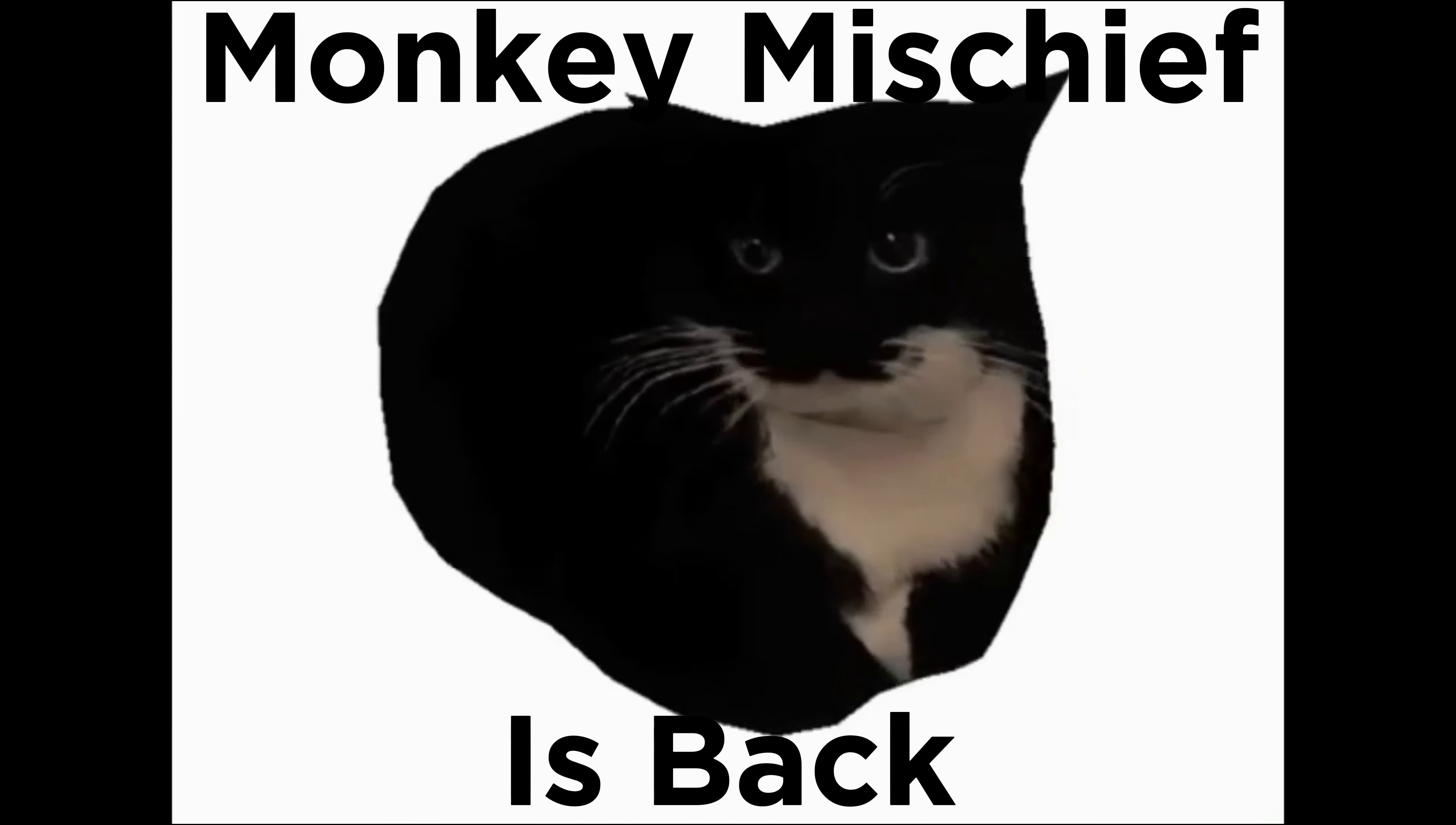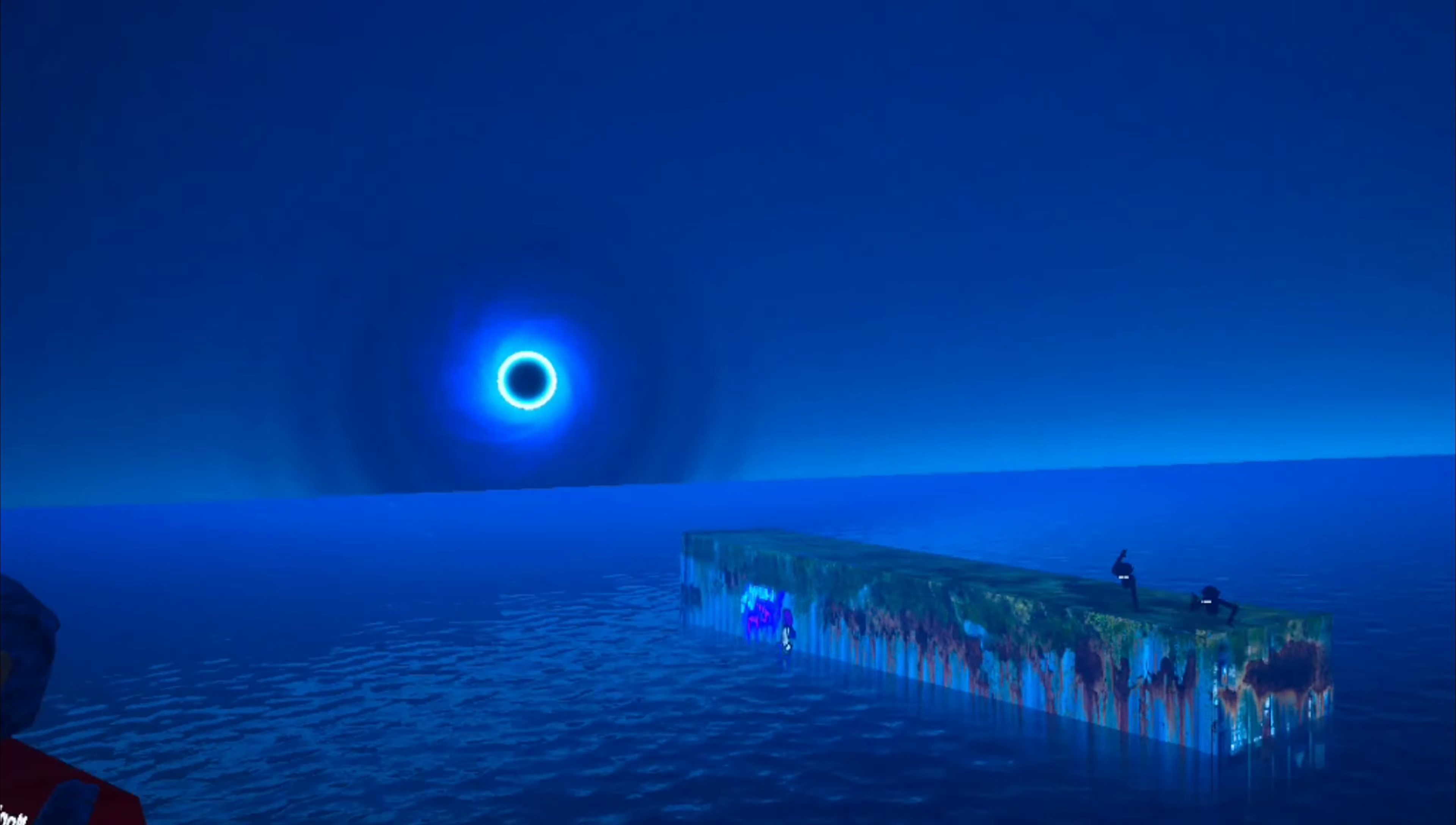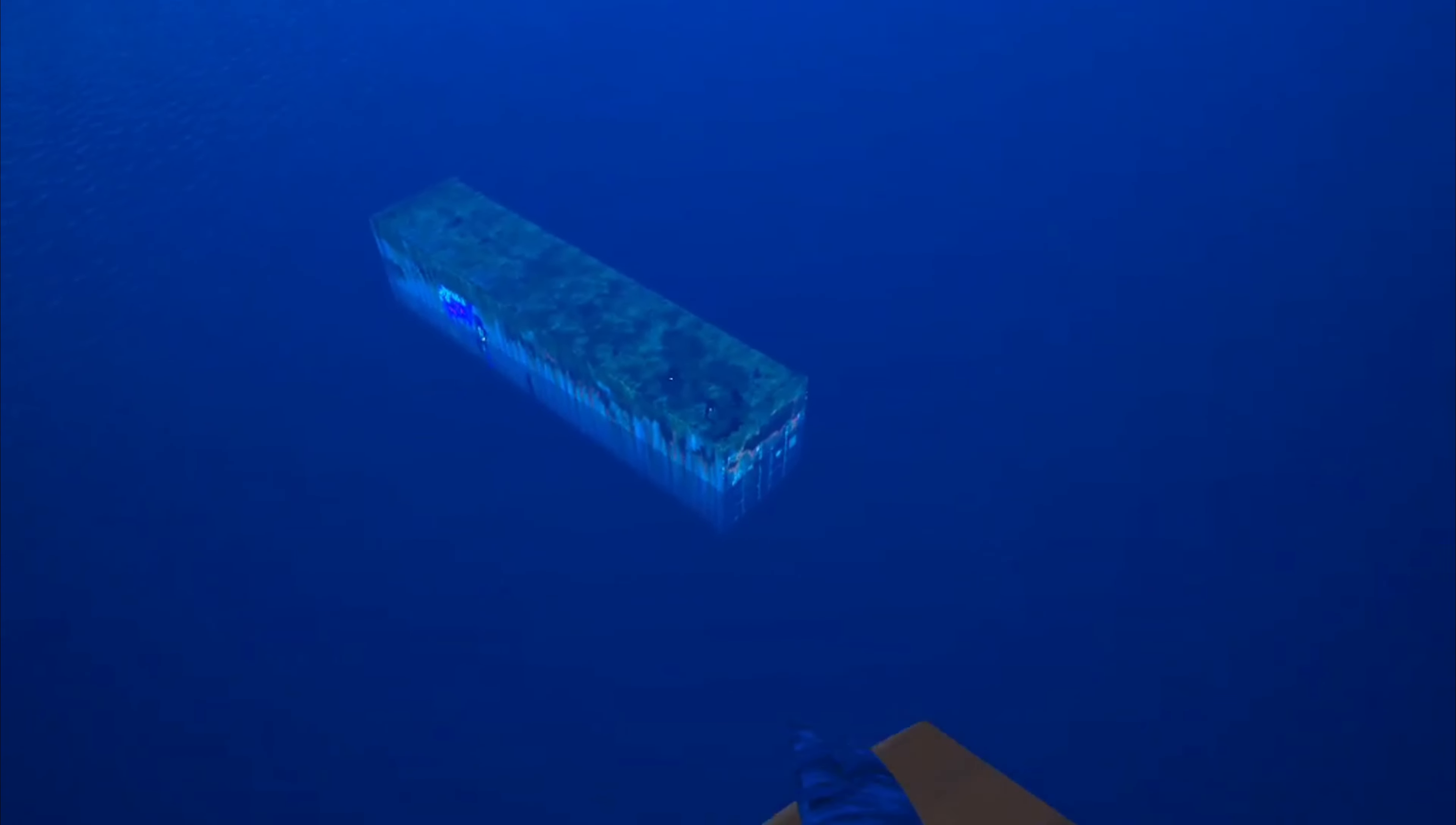Monkey Mischief is back. Hi! Oh my god, he made that.